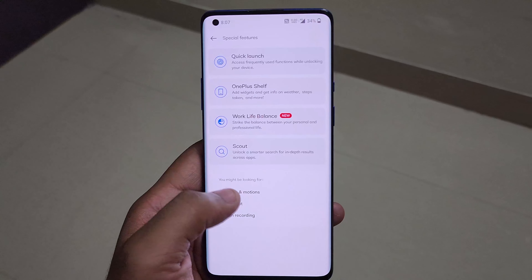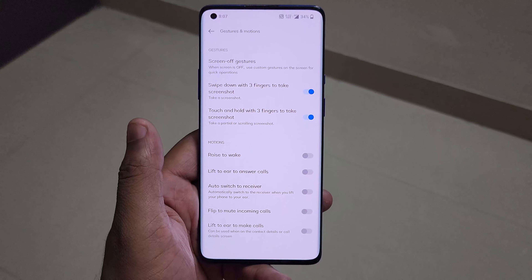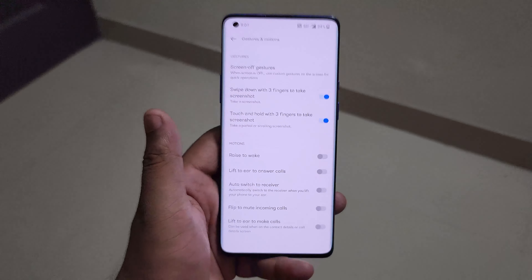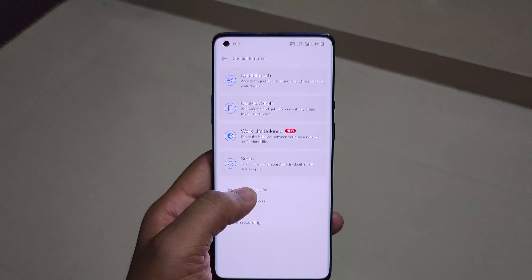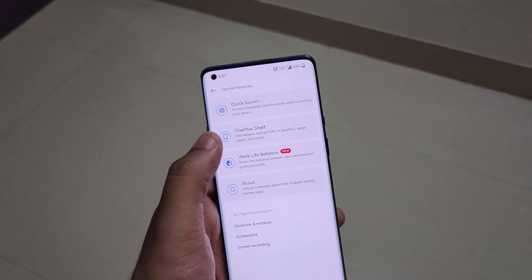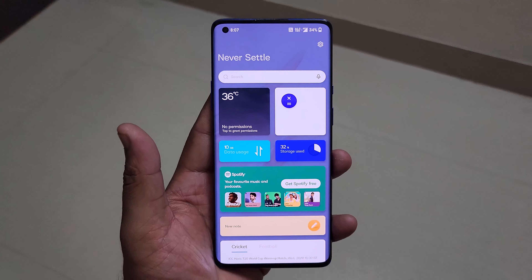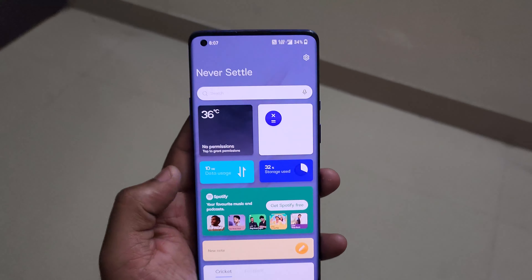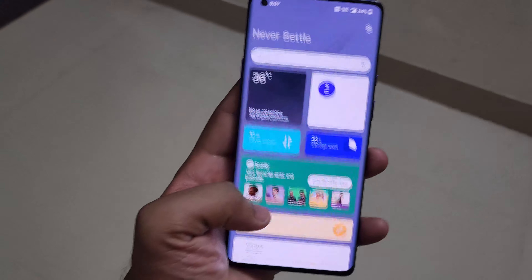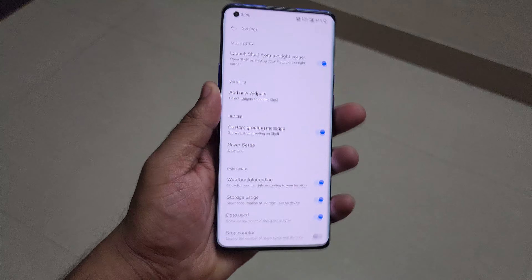In Gestures and Motion, a three-finger swipe down takes a screenshot, and if you hold it, you can take a partial screenshot. There's also OnePlus Shelf — accessed by swiping down from the right — which is similar to a Google feed or Samsung Bixby feed. You can add quick-access apps and shortcuts there, like Spotify and Notes.